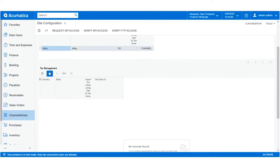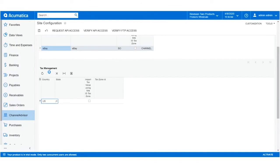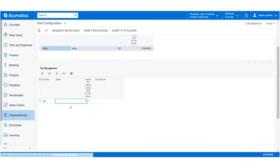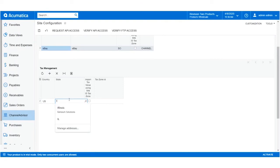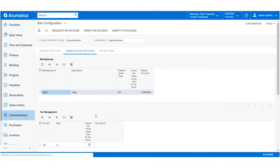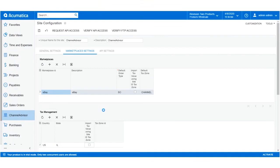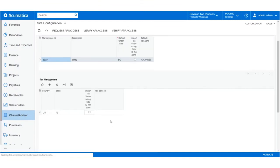For orders from different states and countries, you can also adjust the tax zone and value preferences on a country and state basis. Simply click the plus icon under the Tax Management section and select the country and state. The tax preferences can then be configured to import from Channel Advisor or to be set to a specific tax zone, overriding the defaults for just the countries and states in this section.